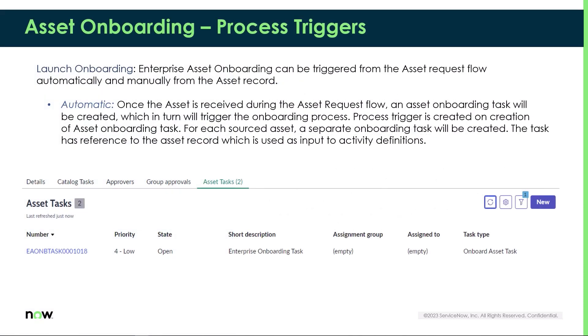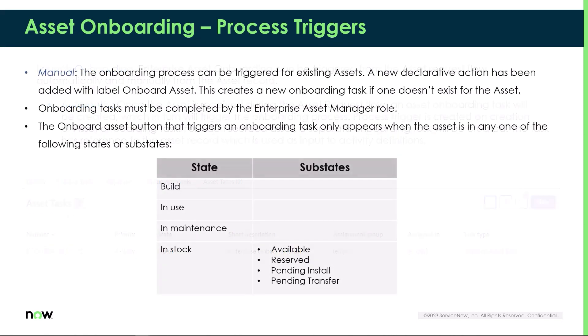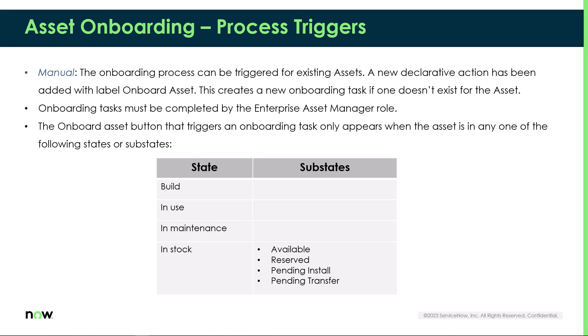There are two ways the asset onboarding task can be triggered. The first is automatically. A new task has been added to the asset request flow which will create onboarding tasks after the asset has been received. The second is by triggering the onboarding task manually. Asset managers can use the onboard asset button to create onboarding tasks and trigger the playbook experience.